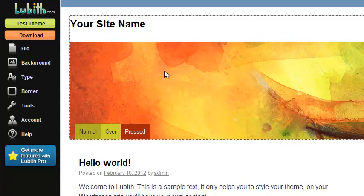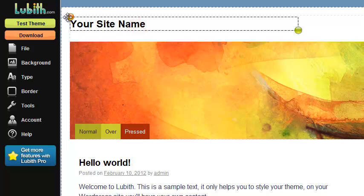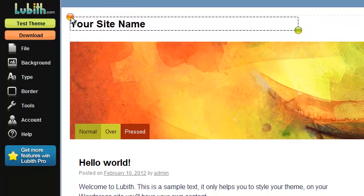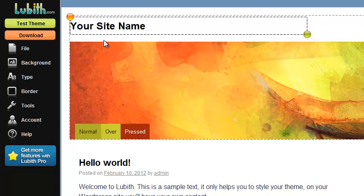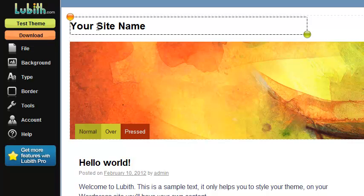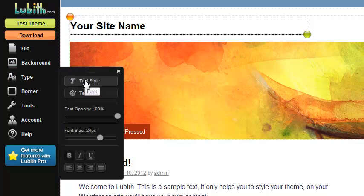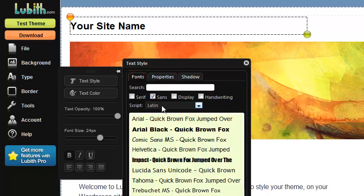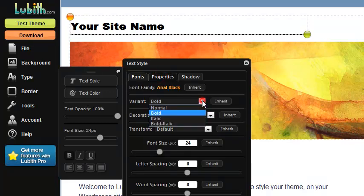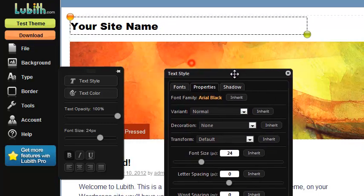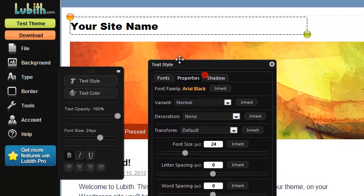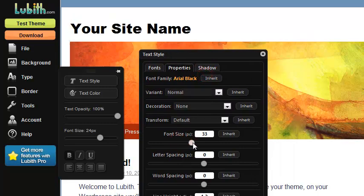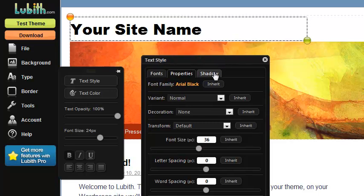Let's pick an element to change. Select the site name and click. The orange handle allows you to move that element around in the template. The green handle allows you to resize the element. We want to change the text here. So with it selected, we go to type, text style. Many fonts here. We'll change it to Arial Black, properties, normal variant. Watch as I change the font size, you'll see the element interactively change to show me exactly what it looks like. I'm going up to 36 on purpose. Looks pretty good.